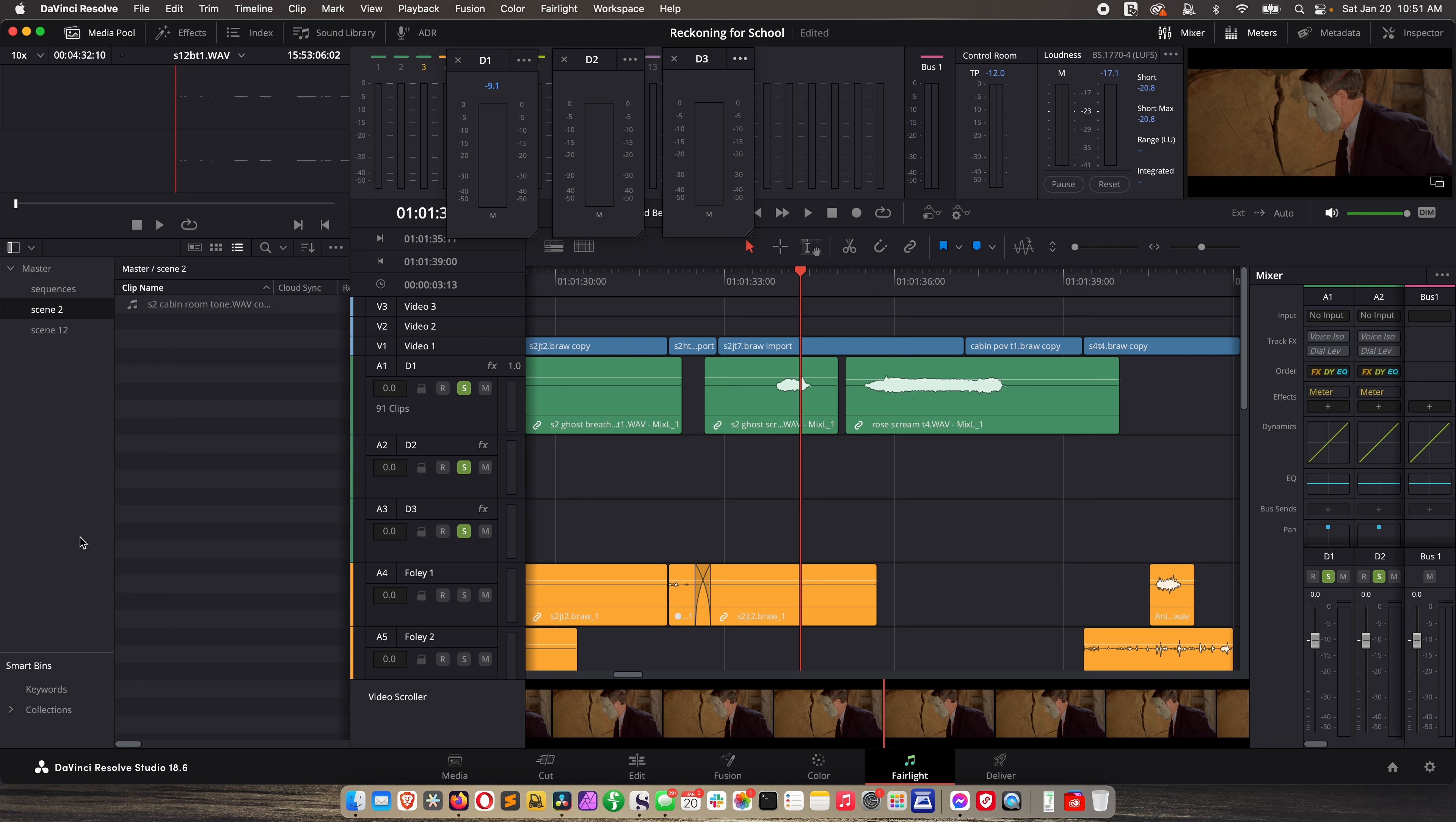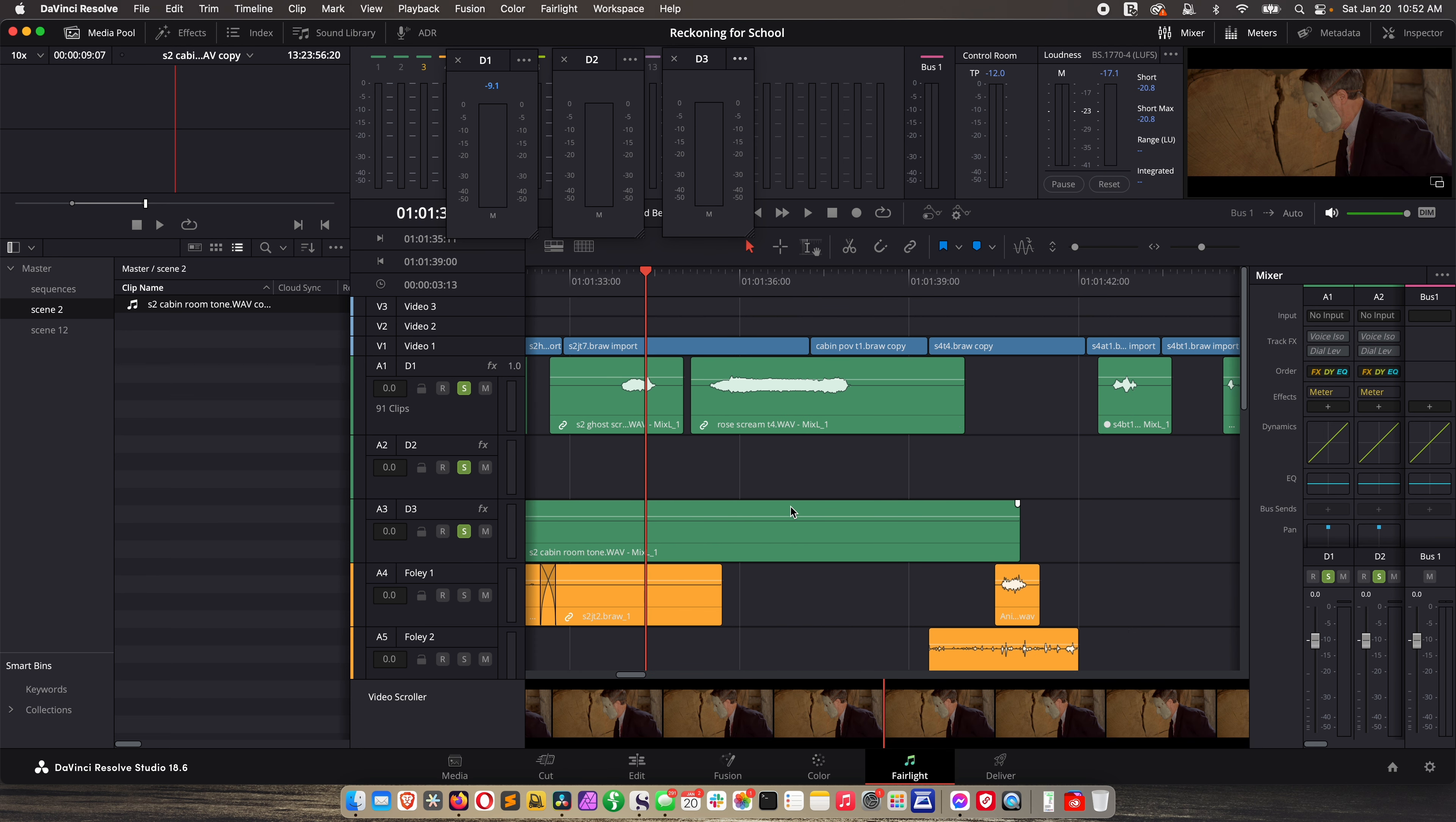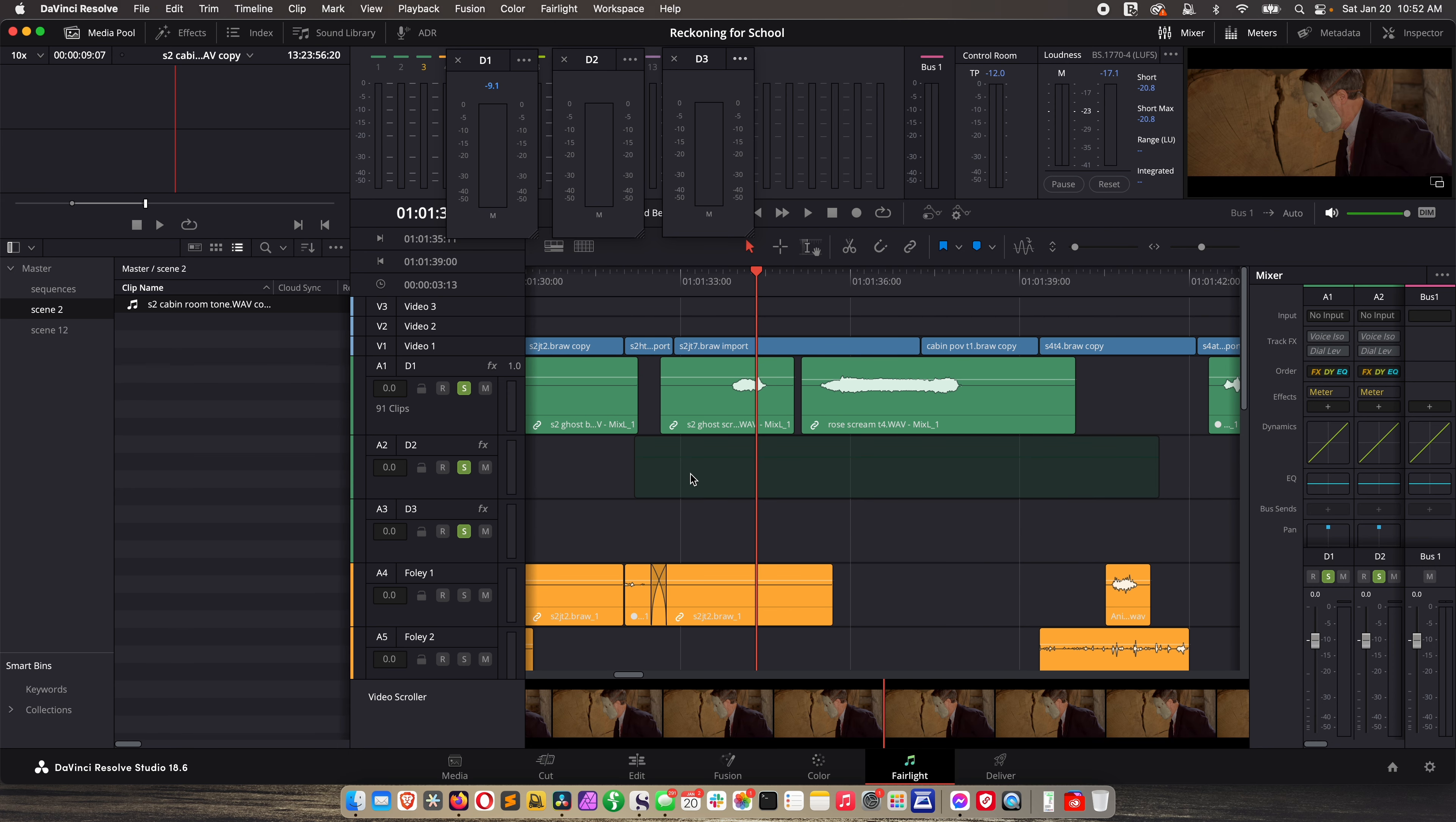So I'm going to open my media pool to scene two and I have it right here. Normally I have a lot more bins. I had to move part of Reckoning to a quiet SSD drive so I could record these lessons because my RAID array is pretty noisy. So anyway here's scene two. Here's my cabin room tone. So double click on that. I have it up here in the preview. There's no wavefiles that you can really see because it's so quiet. I'm just going to mark an in and an out and I'm going to drag that down to my dialogue three track.